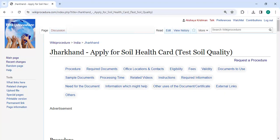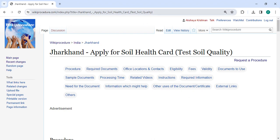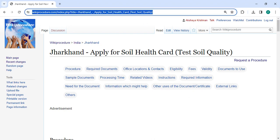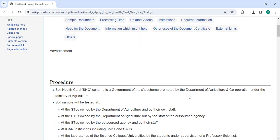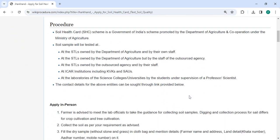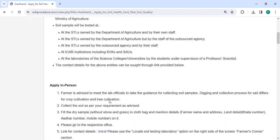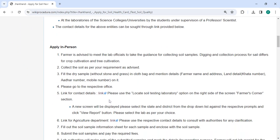In this video, we're going to see how to apply for a soil health card in Jharkhand. The link highlighted right now is provided in the description below. You can click on it to reach this page. To apply in person, you need to approach the Department of Agriculture.